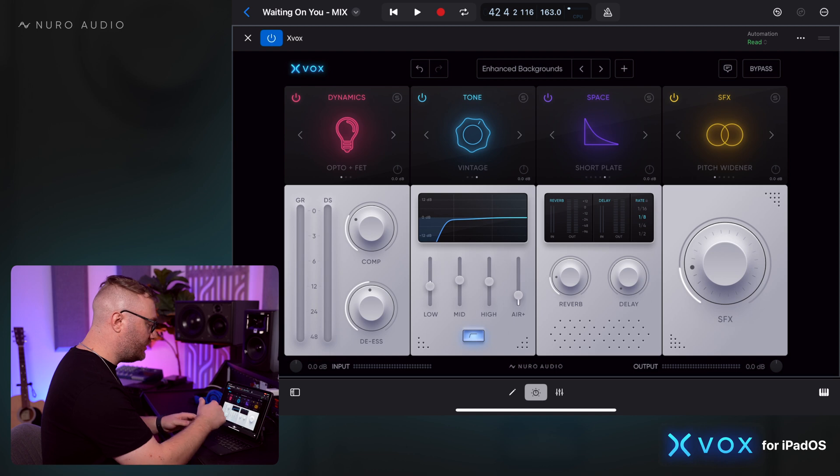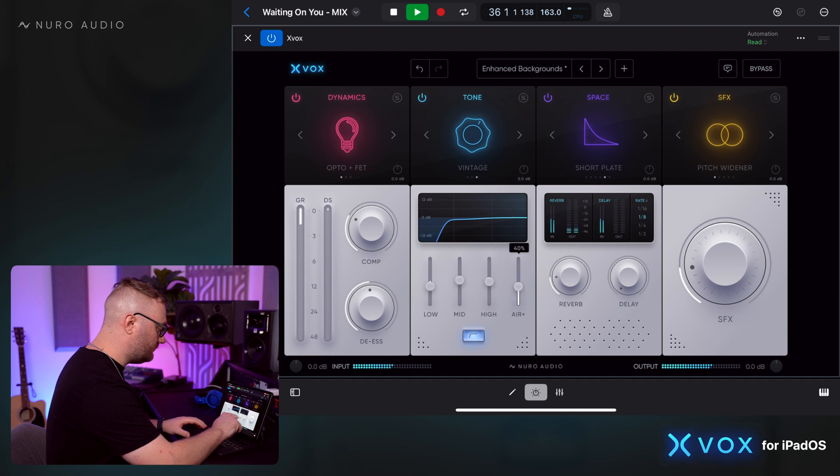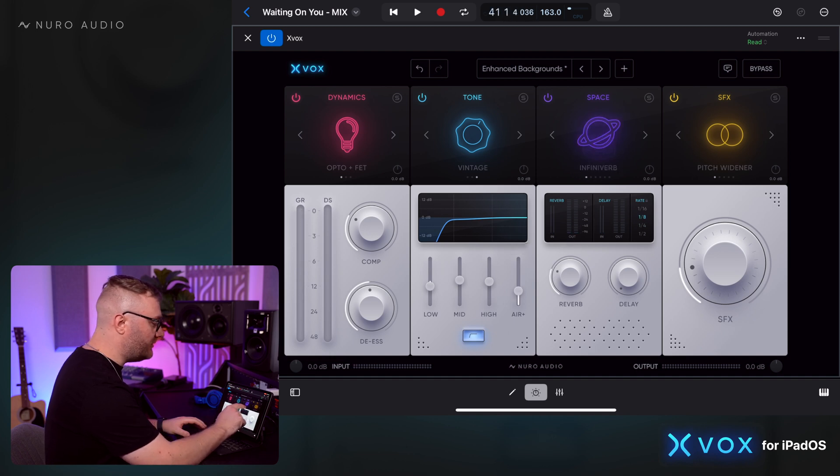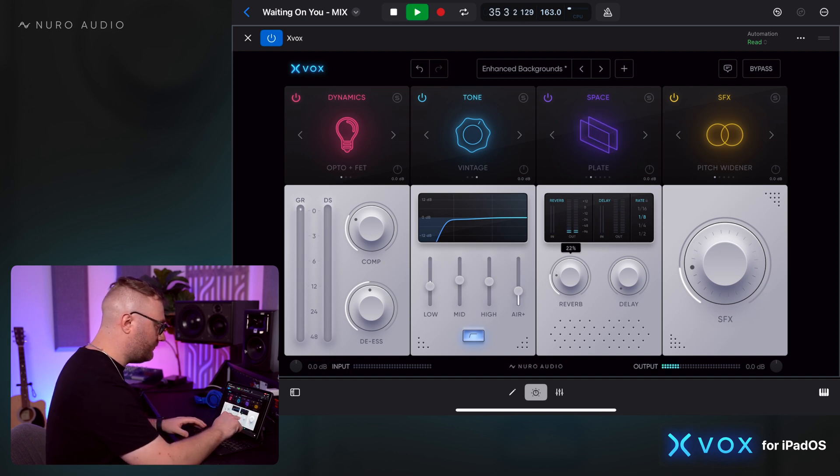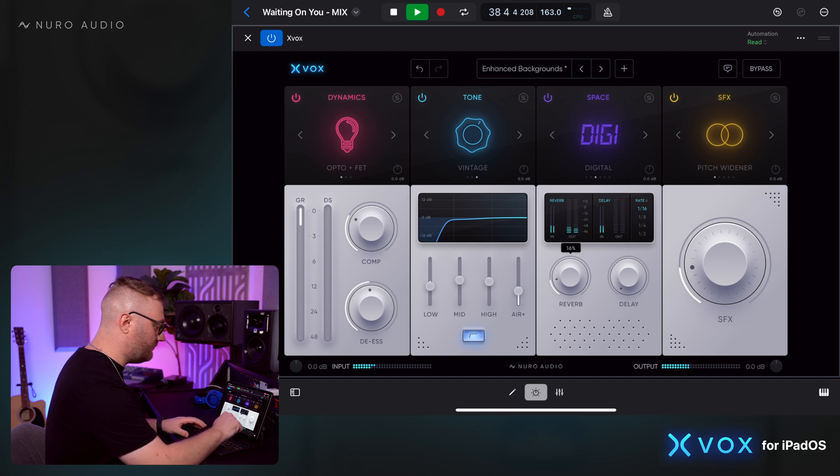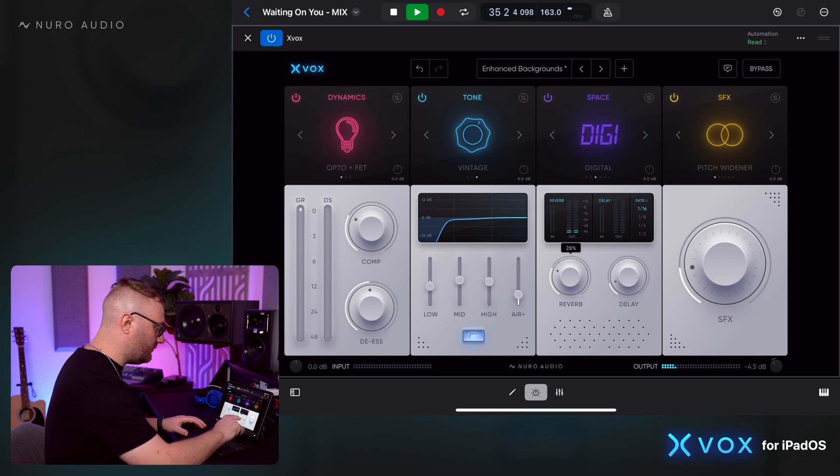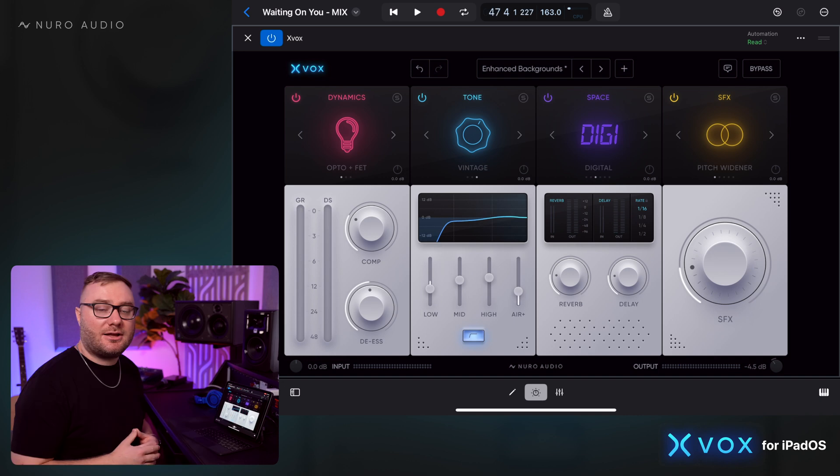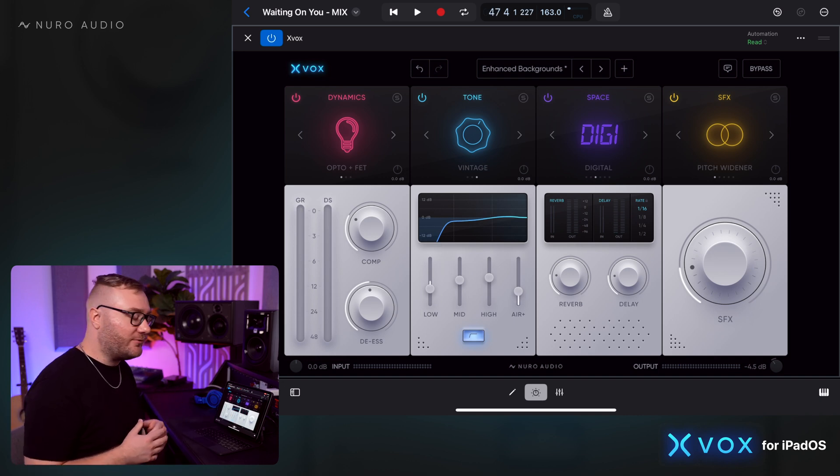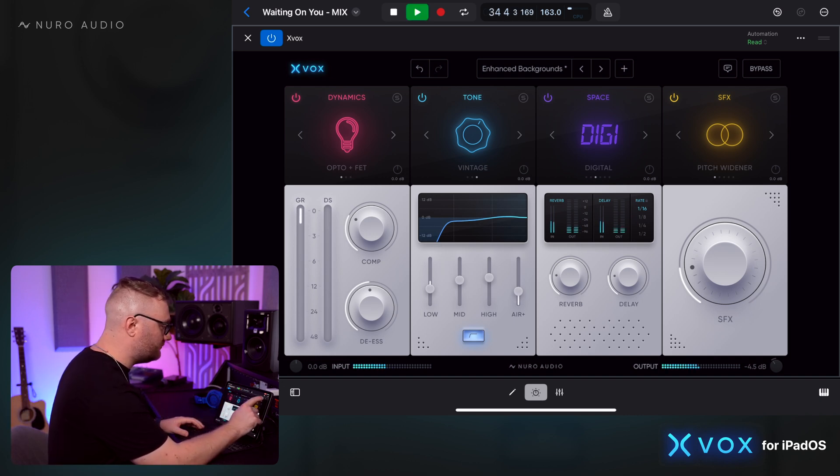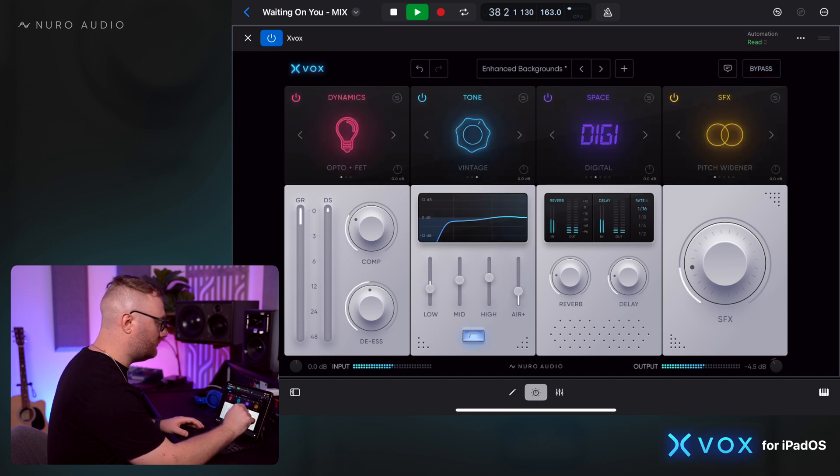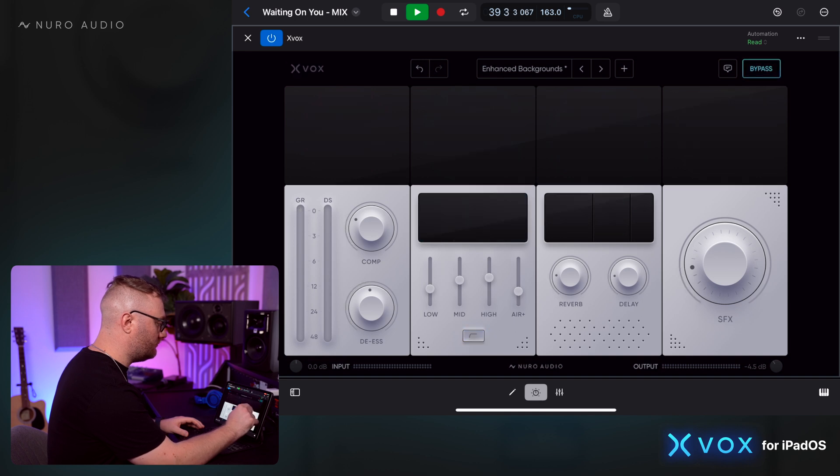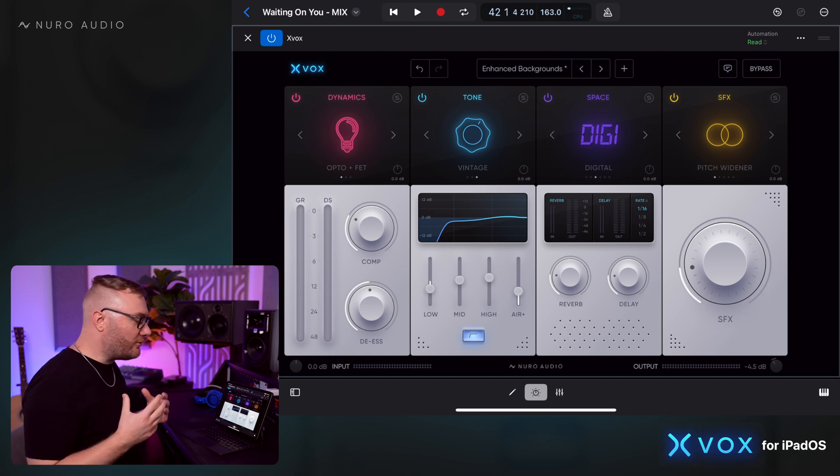One thing I like is that we're adding a little bit of air, but I want to see if we can add even a little bit more sparkle to this one. Let's also try some different spaces, maybe something a little bit bigger. I like what that's doing to the background vocals. Let's take a listen before and after Xbox. It really makes those background vocals stand out and feel glued together.